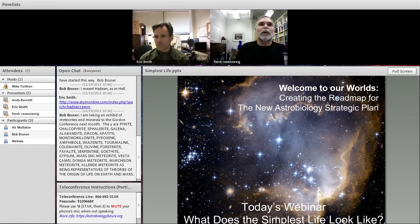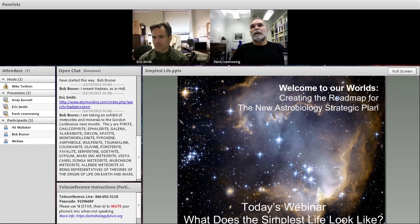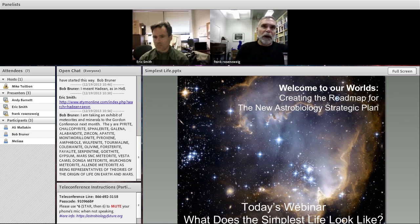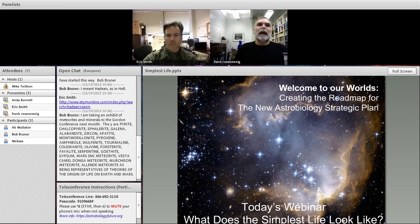Thank you very much, Andy. Welcome, Ali. Welcome, Bob. Welcome, Melissa. As you guys know, this is the next in a series of webinars that are based on the activities of focus groups that were joined together last June at the astrobiology roadmap meeting. Today's webinar poses the question: what does the simplest life look like?